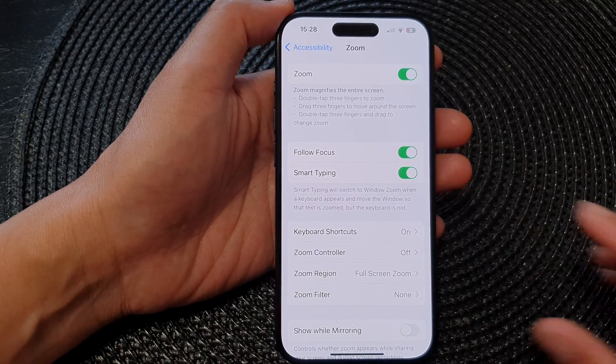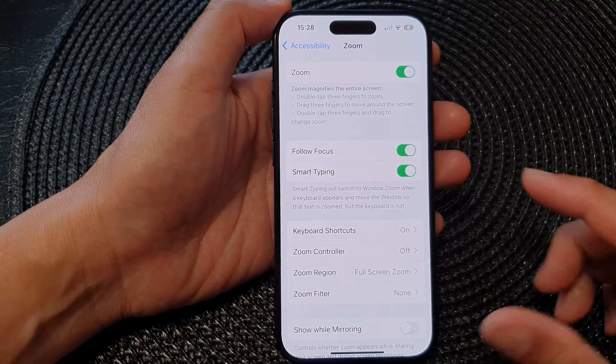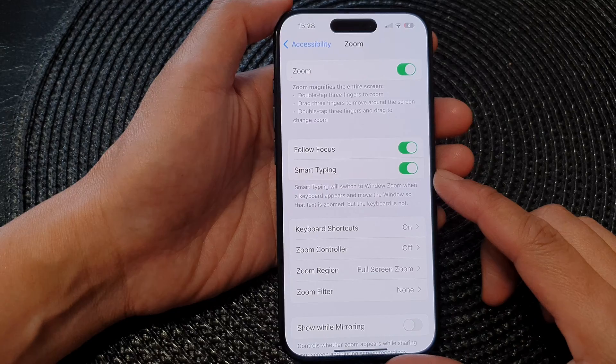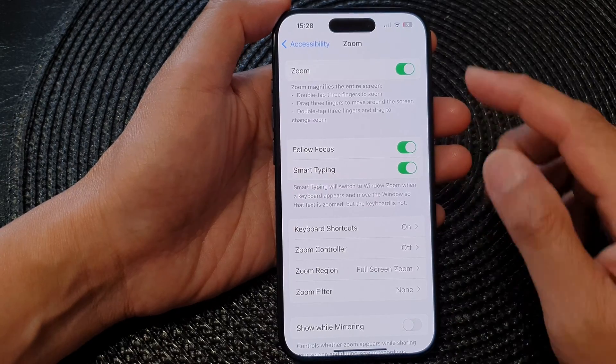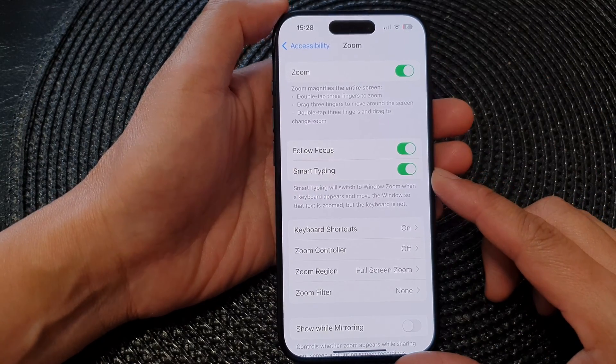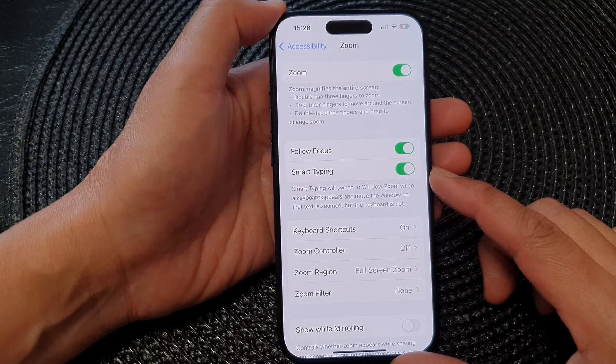Hey guys, in this video we're going to take a look at how you can turn on or turn off Zoom Smart Typing on the iPhone 15 series.